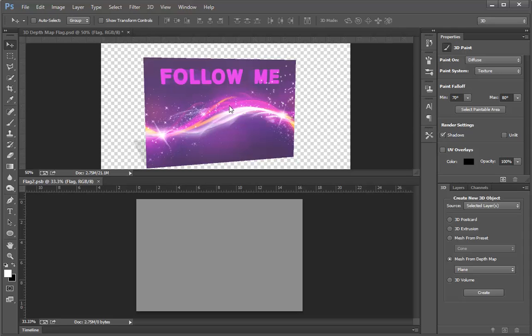We no longer have the radical depth going on. We still have the original diffuse colors that are on a different map within the 3D object, but the depth map is now completely flat. What we can do, however, is we can paint on this depth map.